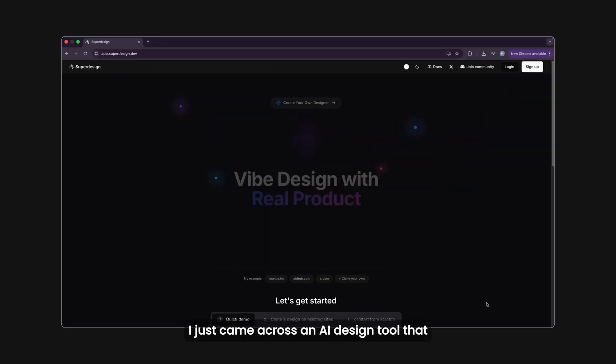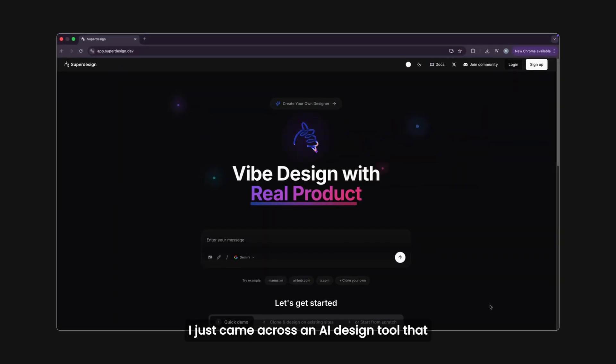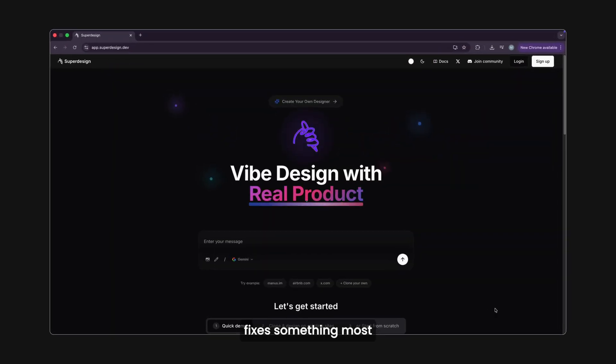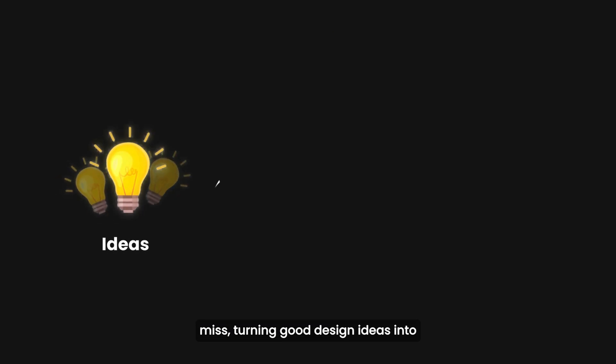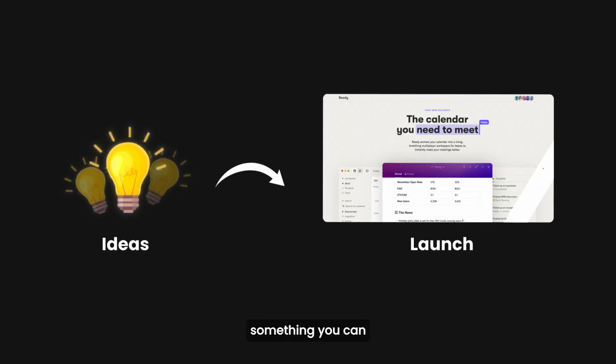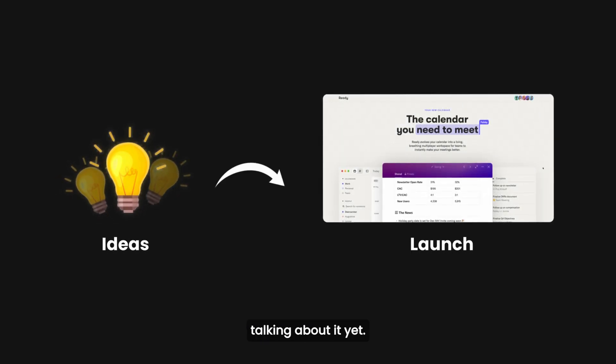I just came across an AI design tool that fixes something most design tools completely miss: turning good design ideas into something you can actually ship, and barely anyone's talking about it yet.